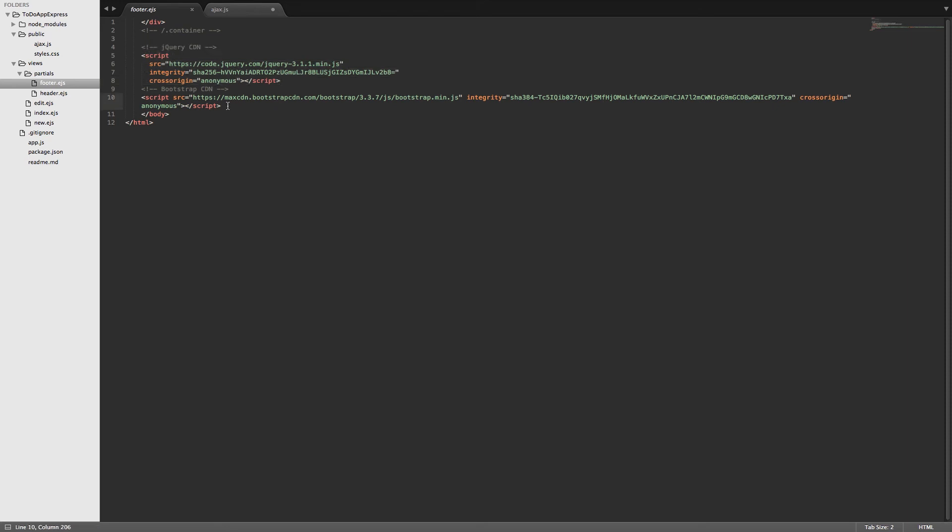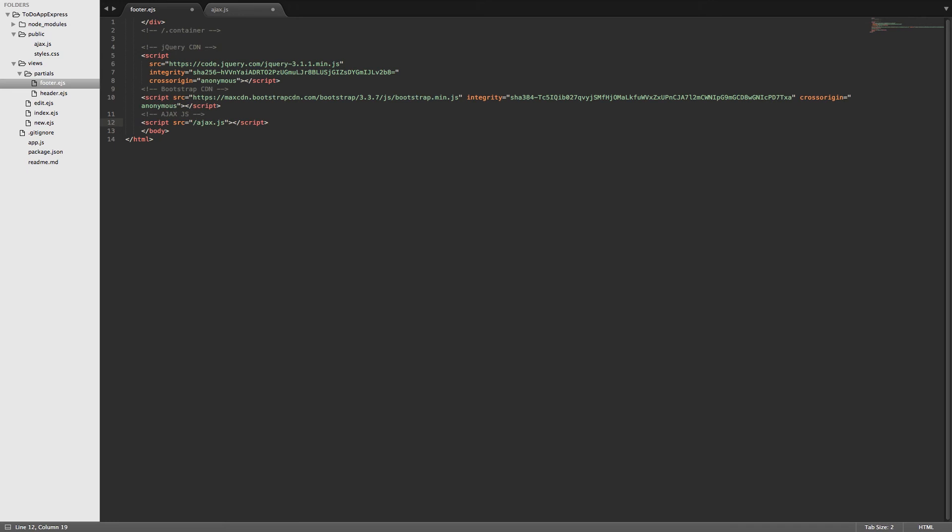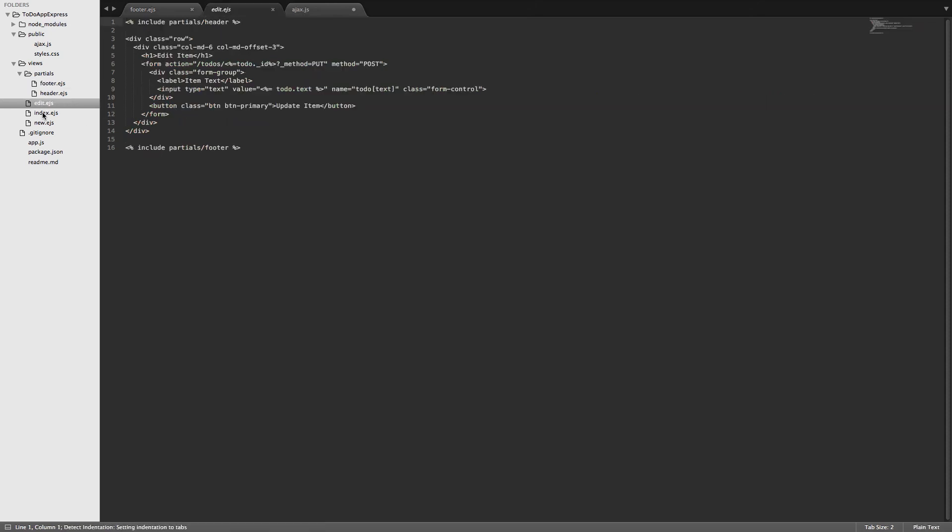That way we can use jQuery inside of that file. So I'll actually include it below the bootstrap CDN. So we'll just put a comment here and we'll tell it that it's the ajax.js file and then we can put a script tag with a source set to ajax.js. And we'll send it back to root, which is public. So what this allows us to do is include the JavaScript file in any of the pages that has the footer included inside of it, which in this case is the edit page, the index page, and the new page.